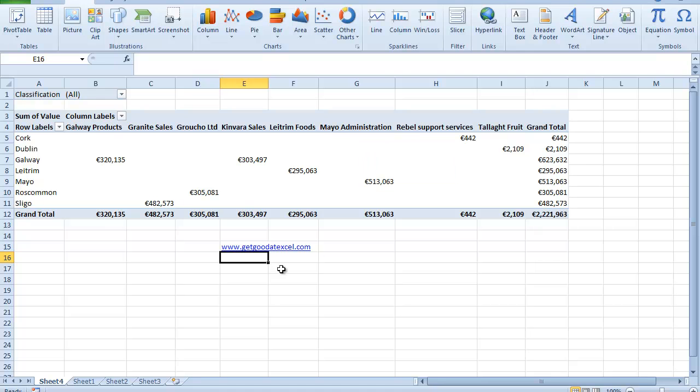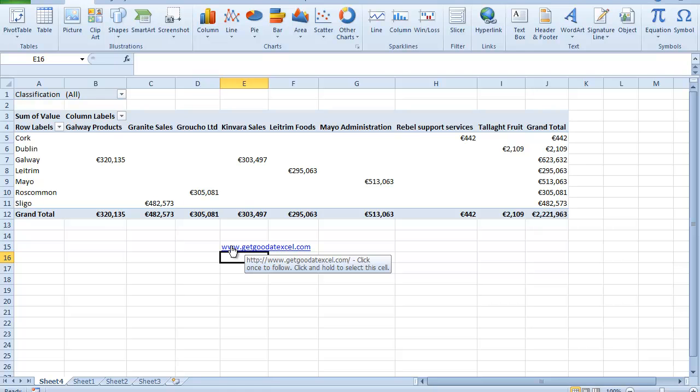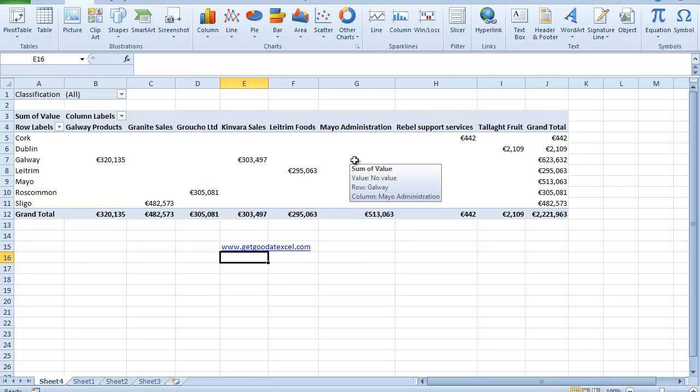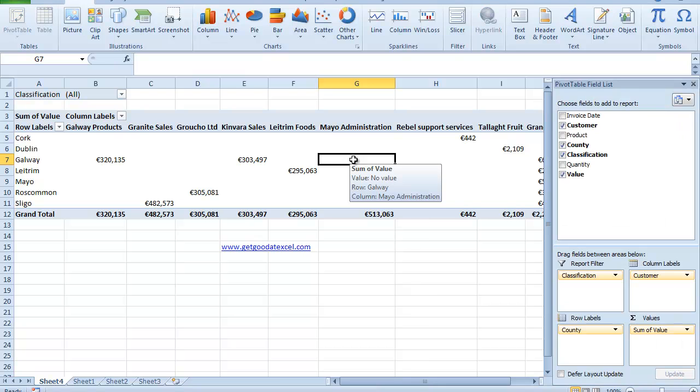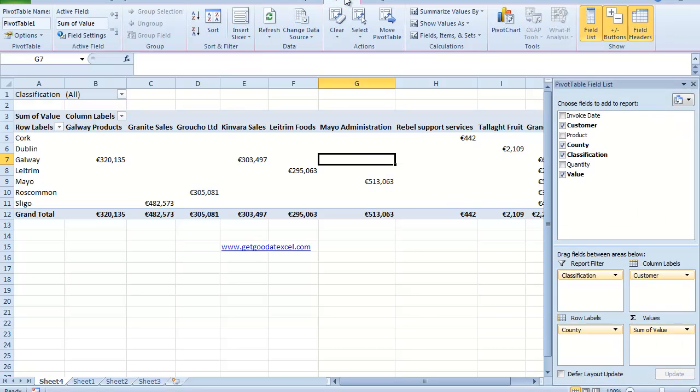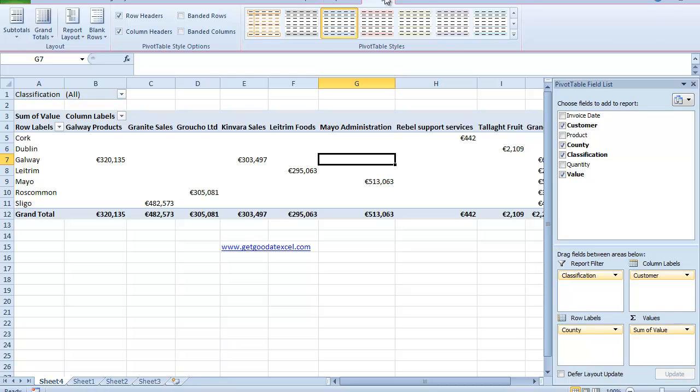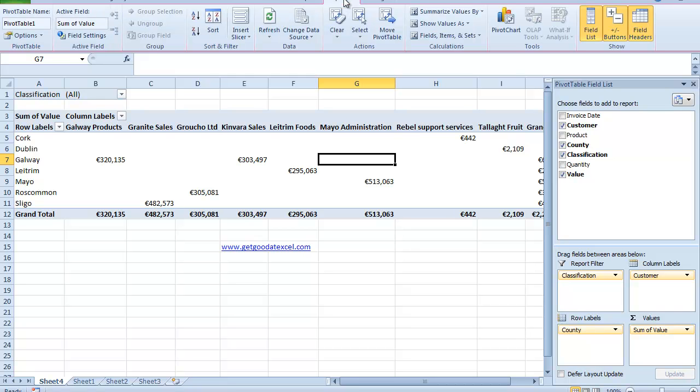Now if you notice here because I've clicked outside the pivot table, I can't see any of my usual pivot table options. So if I want to be able to see them, I have to actually go and click in the pivot table. And when I do that, if you look up here, I see I now have my two new ribbons options and design for my pivot tables.